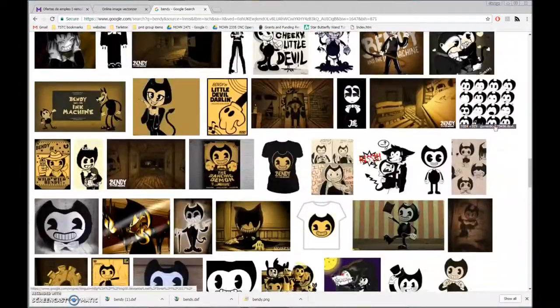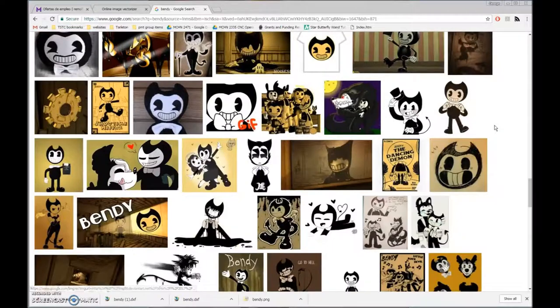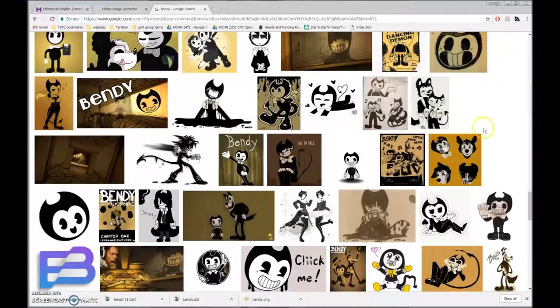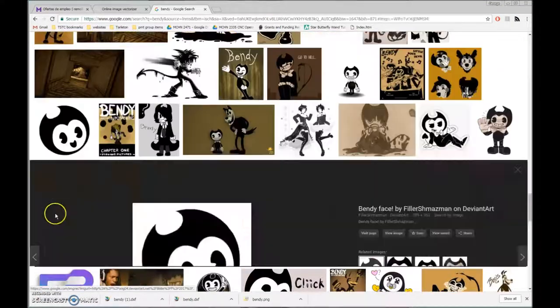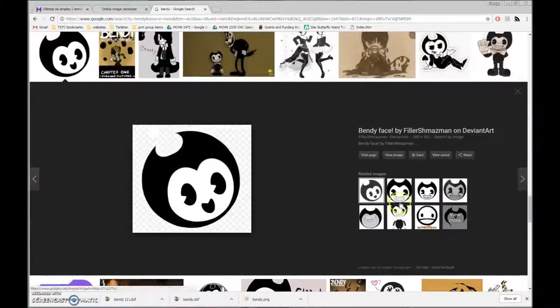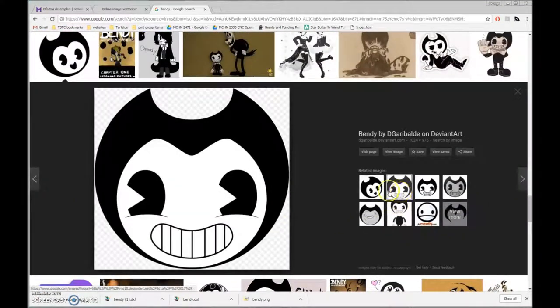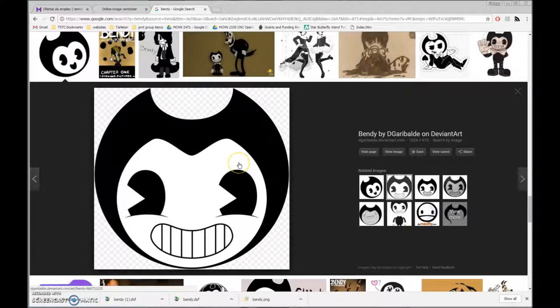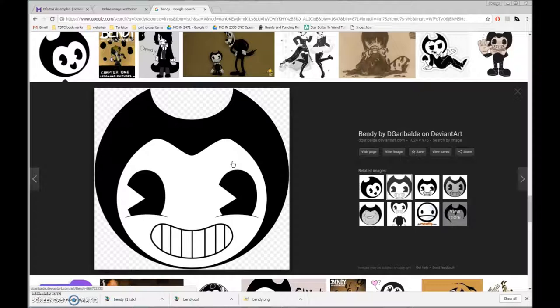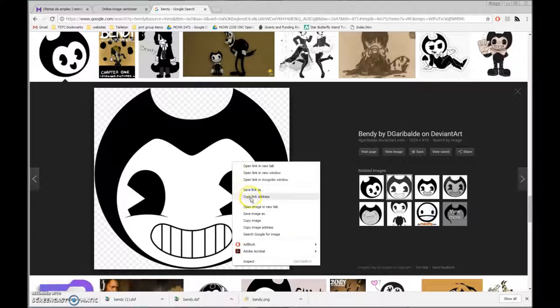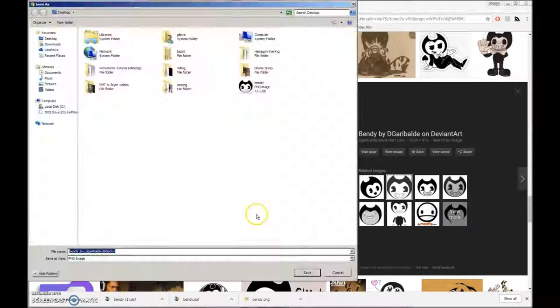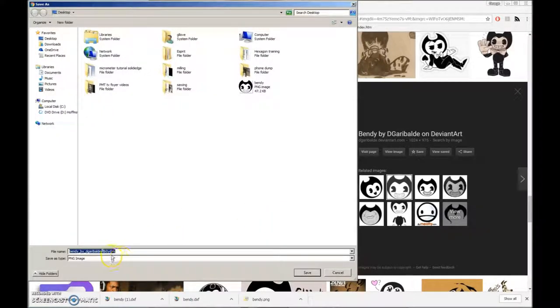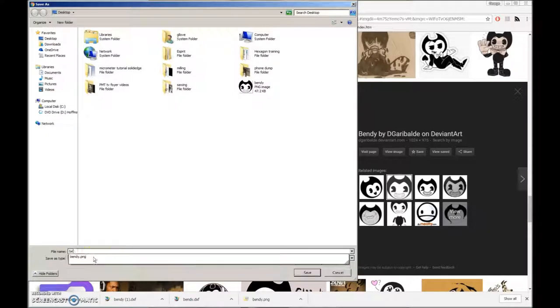I'm just looking for the headshot on this one. That one looks pretty good. I use DeviantArt in some cases to do this. I'm going to save that as a PNG file.